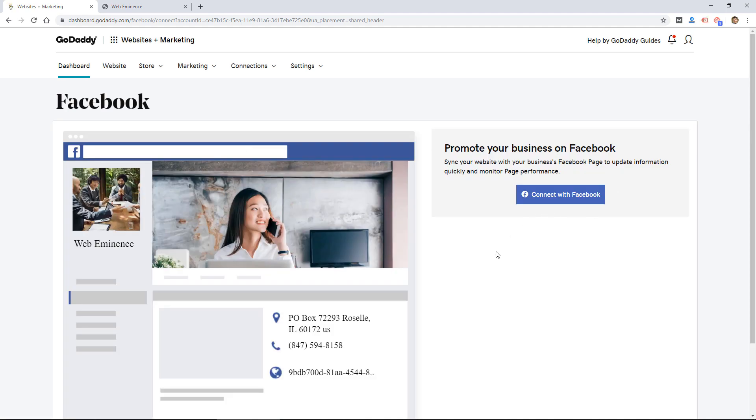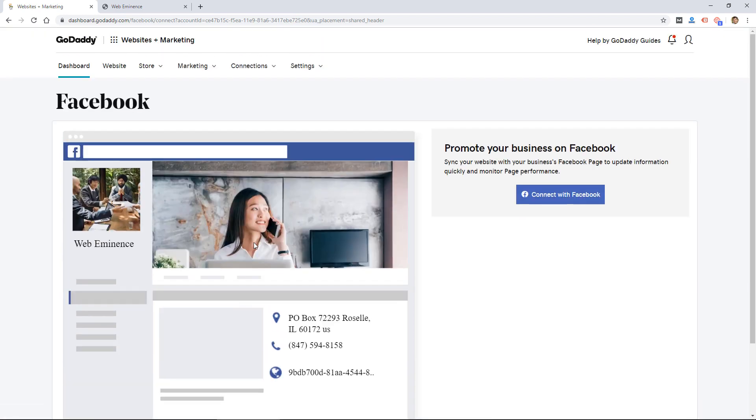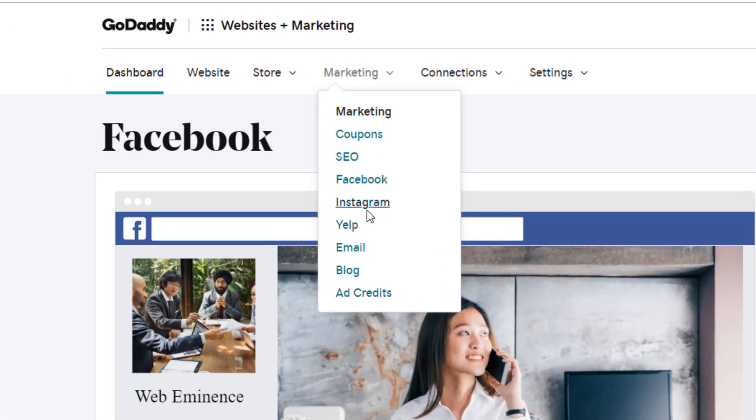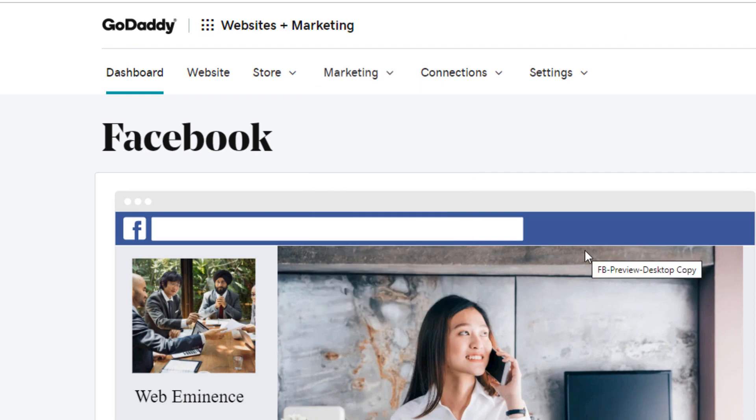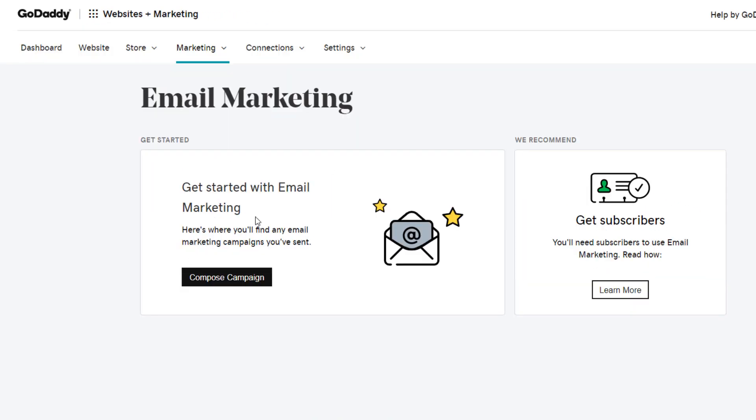So if we go back into the marketing menu, if I click on Facebook, probably going to link me to Facebook, allows you to connect to Facebook, probably run ads there if you want or get your page created. Same with Instagram, Yelp. I click on email, probably allows me to set up email addresses.